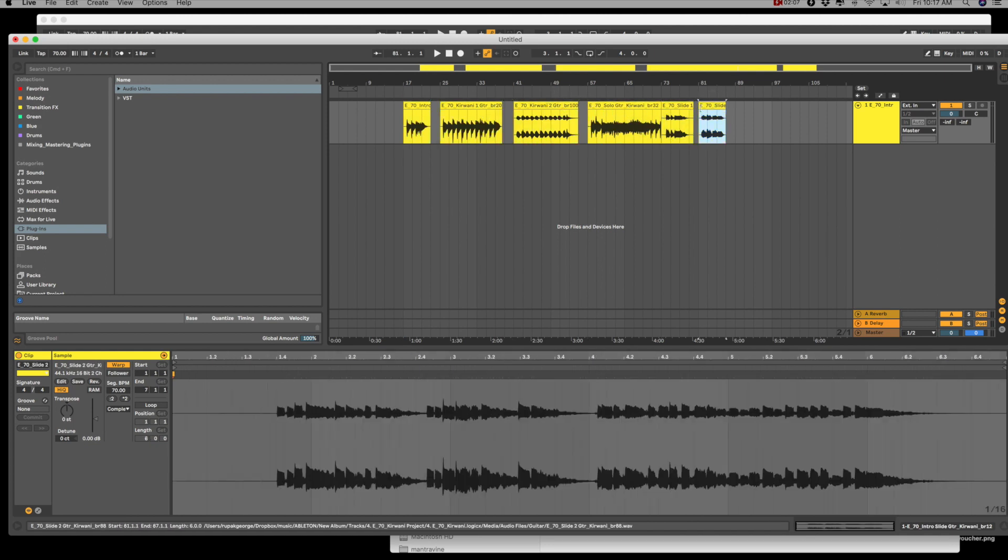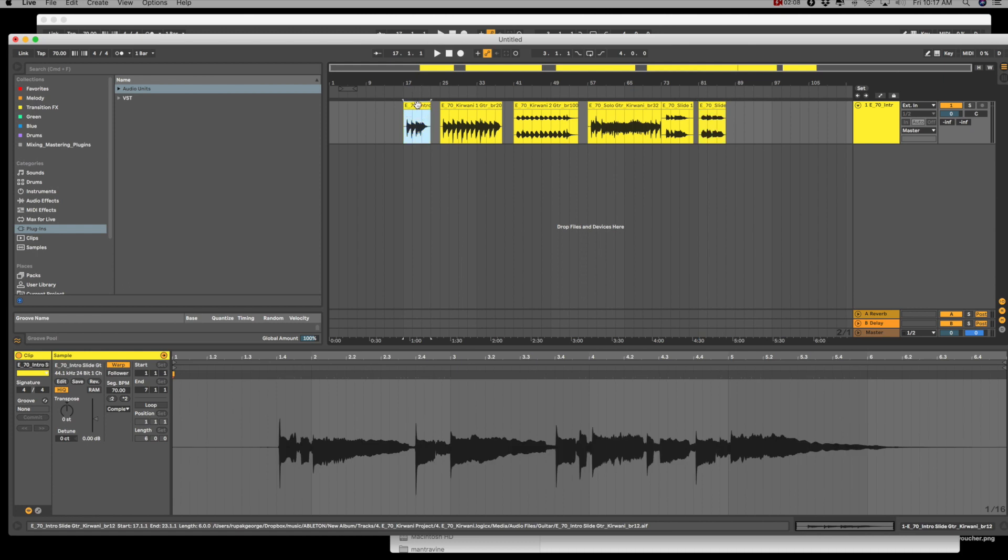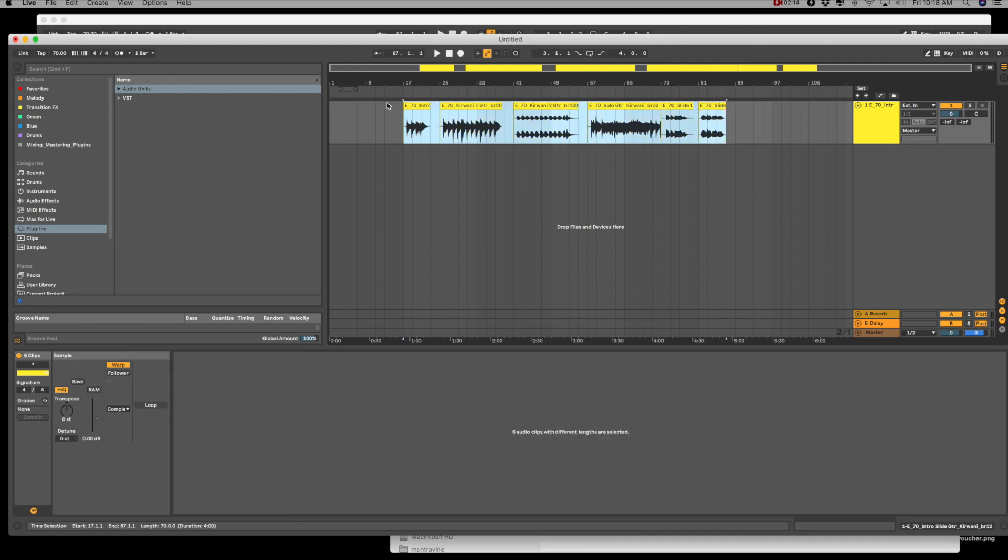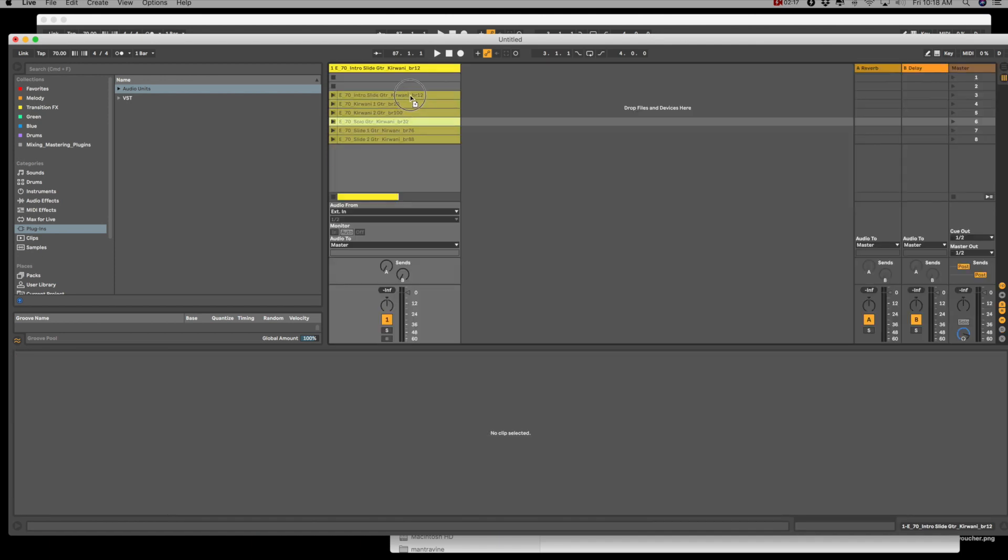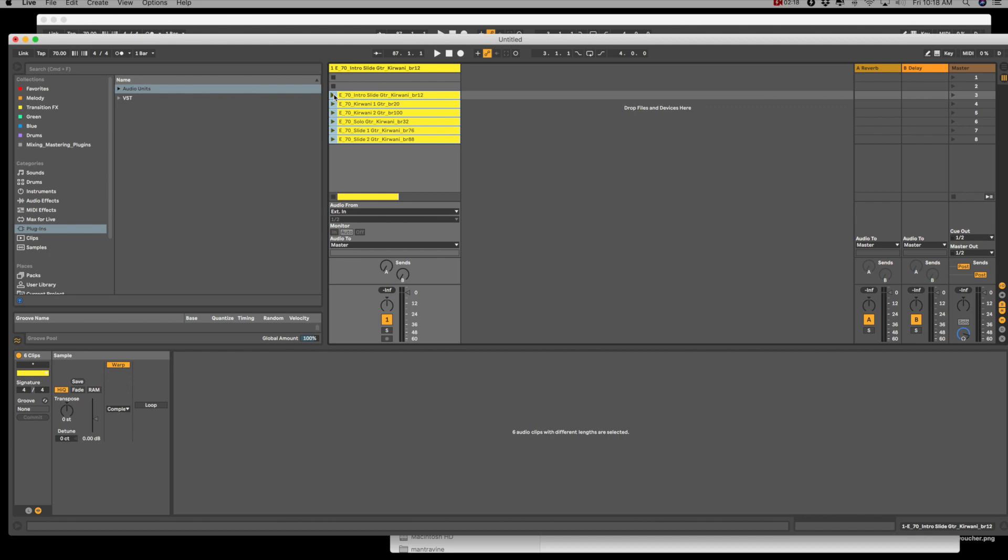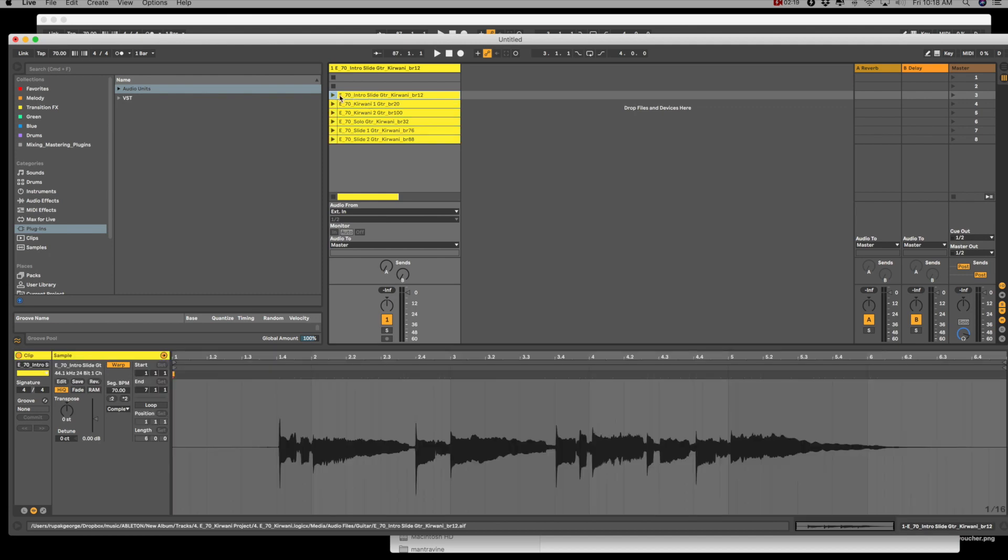Nice and easy. Then you can take all these samples and drag them back into the clip view, and you'll have them warped correctly.